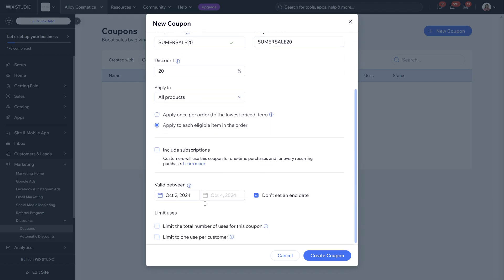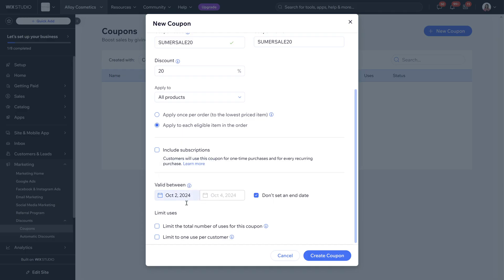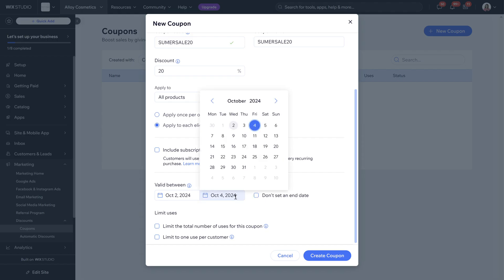You can include this into subscriptions if you have website subscriptions across your site. If not you don't need to do anything here. Valid between so you can choose the start date and the end date. If you don't have an end date you can click this button here which says don't set an end date but we're going to set an end date.